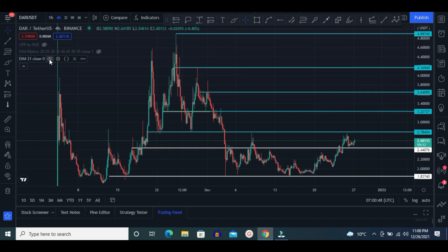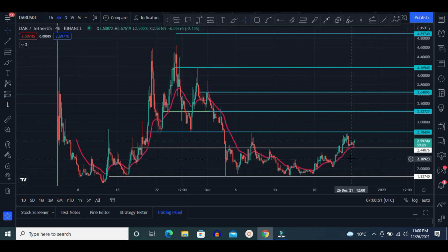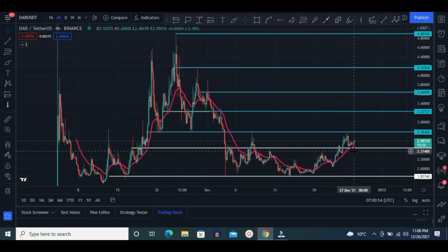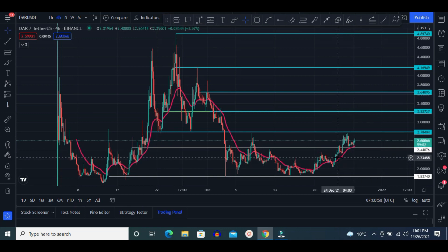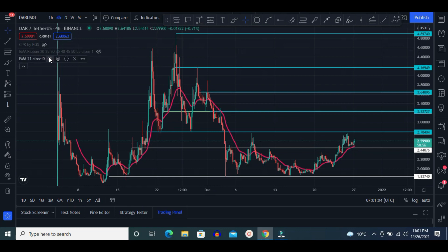Let me show you EMA 21. This is the 21-candle EMA exponential moving average line. Here you can see candles are above this EMA line, and that is also a good sign.